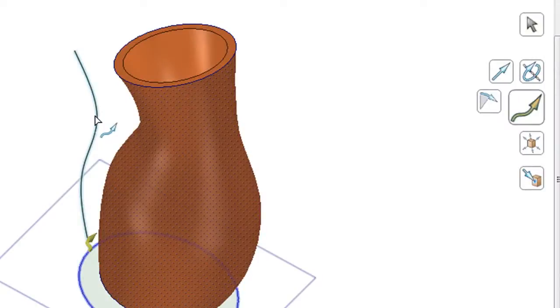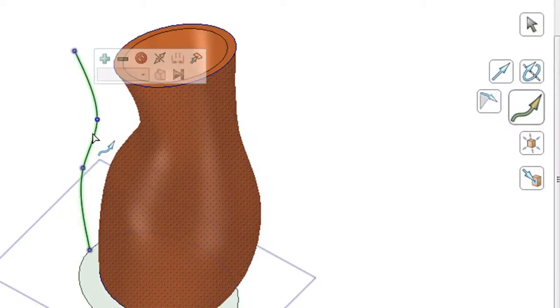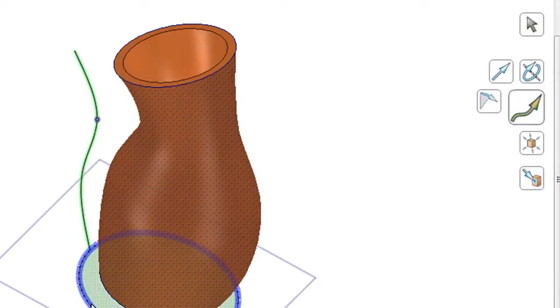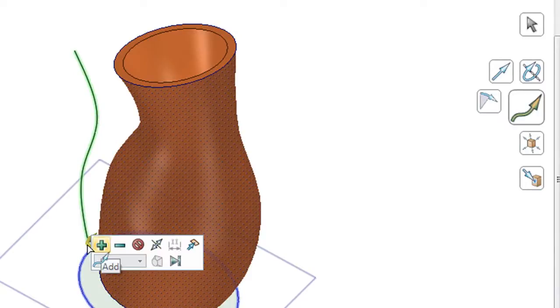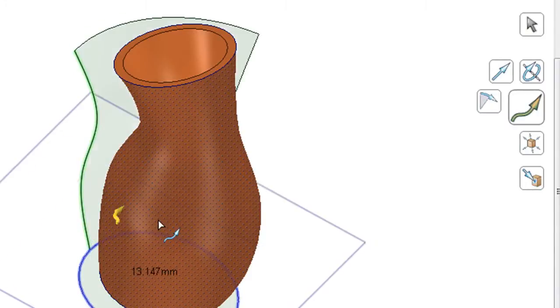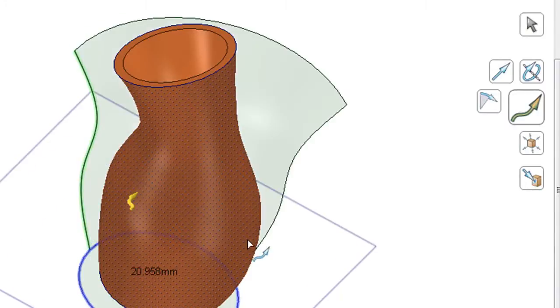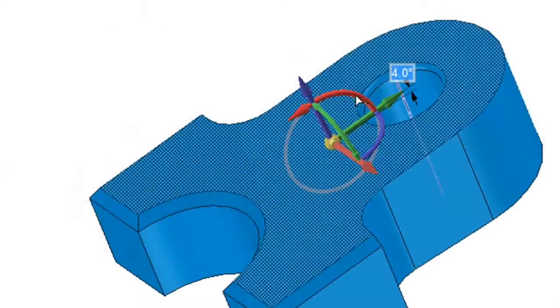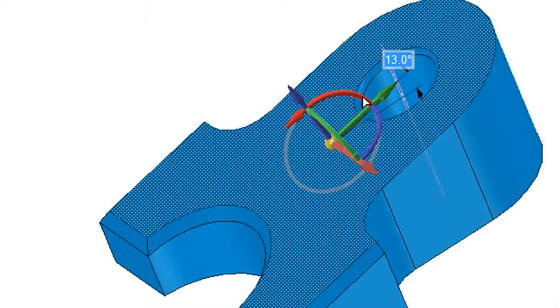SpaceClaim remains one of the easiest 3D modeling programs to pick up, especially for those without any understanding of history-based parametric modeling. Well, because this is not a history-based parametric modeling program, this is a direct modeling program.